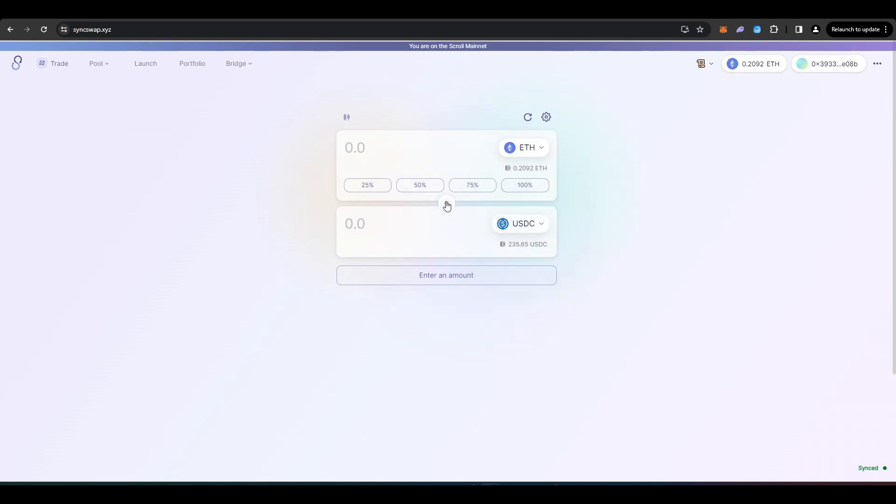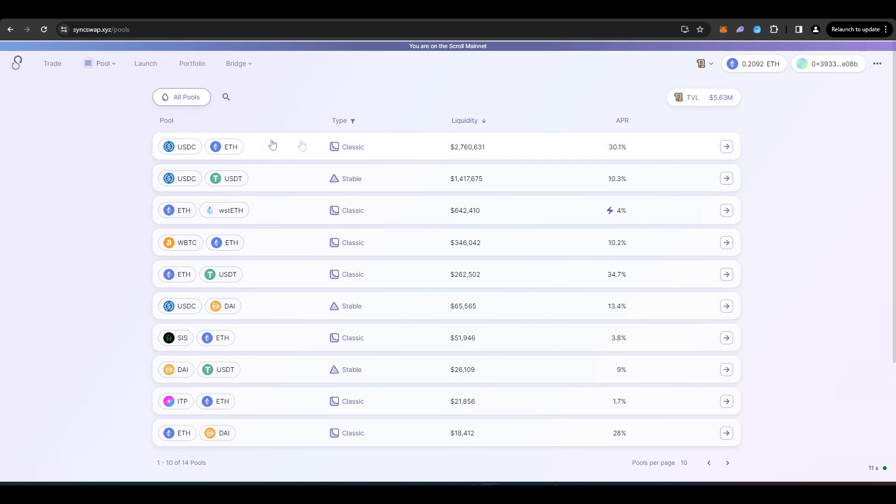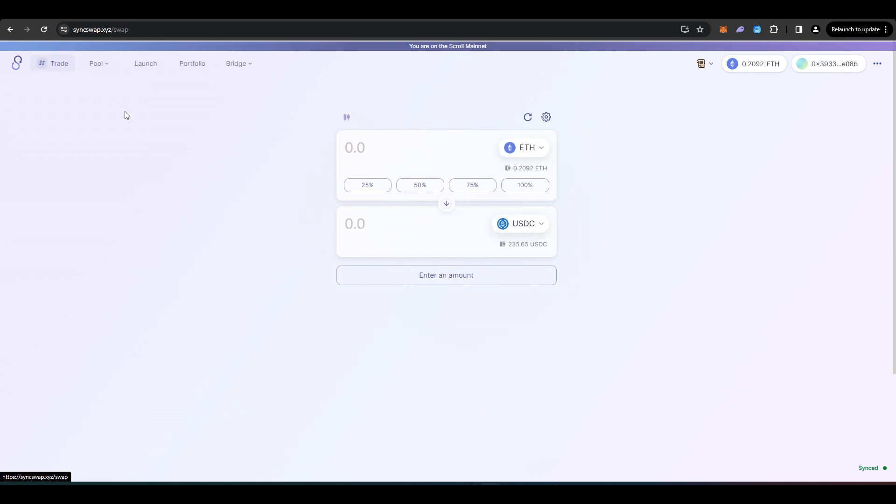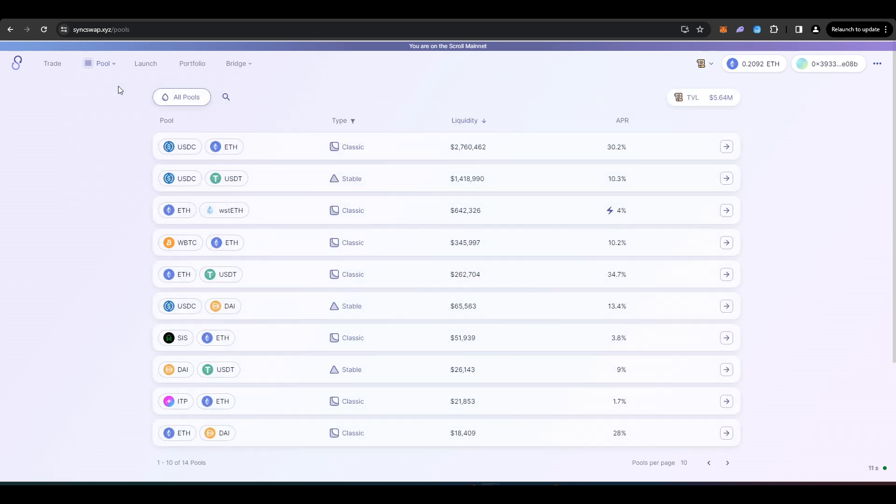I've swapped the ETH into USDC. Now you can provide liquidity in the pools that they have here, but the yield is so low. So I don't think it's really worth it. Still qualify for the airdrop if you just do trades on SyncSwap as it is. Although you'll probably get an increased airdrop amount if you are providing liquidity.